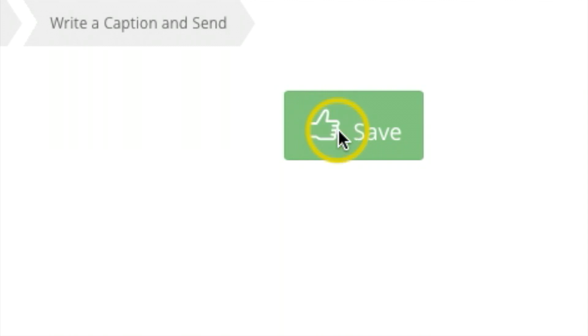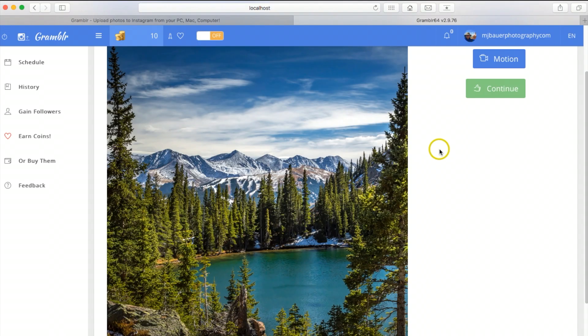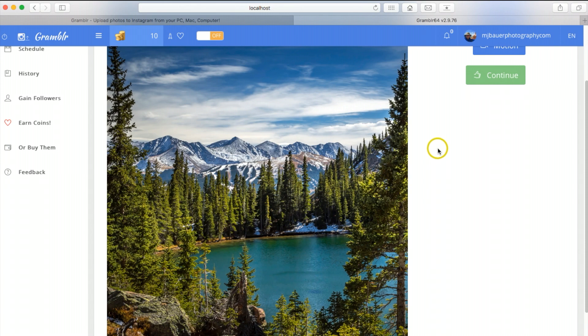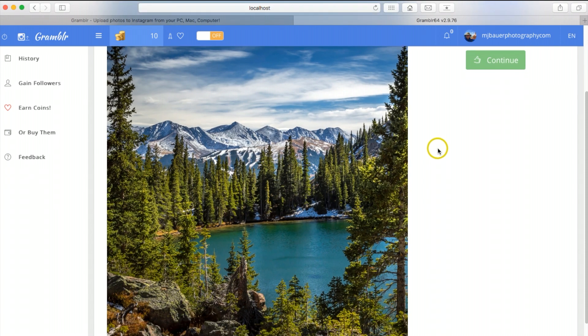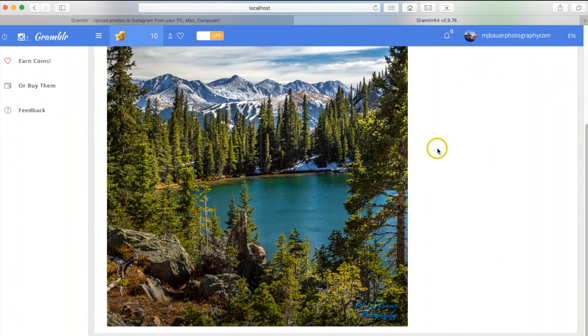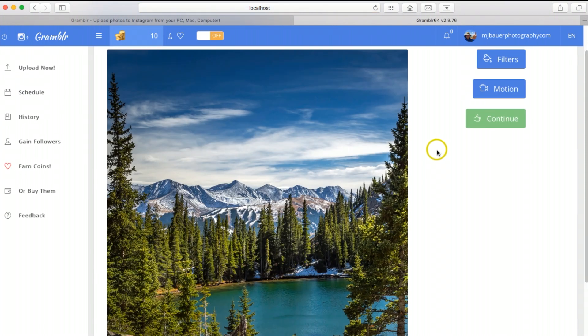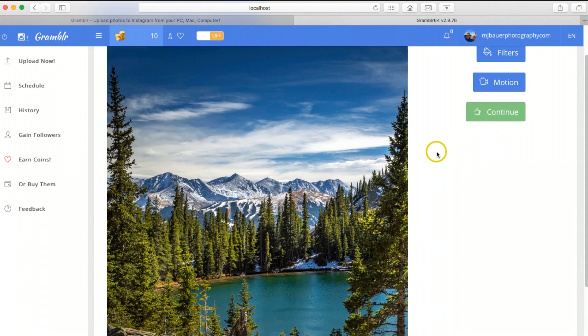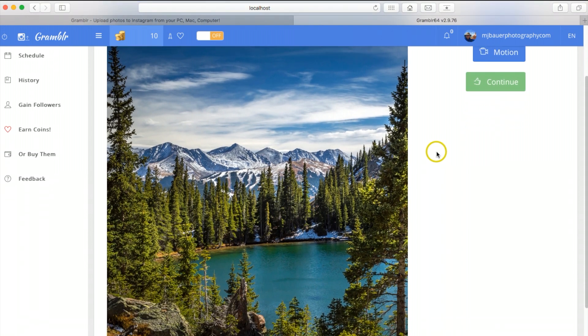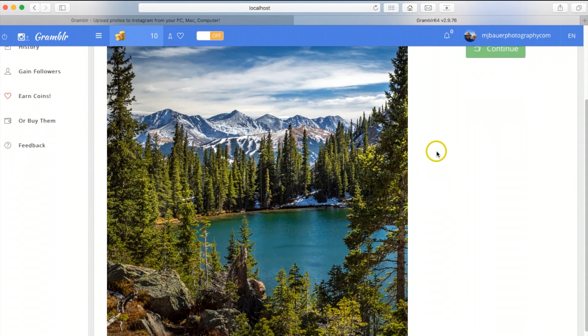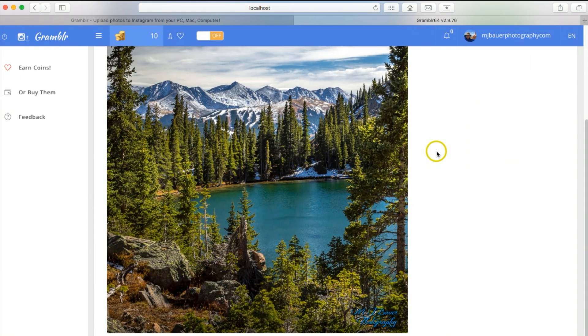Once it's on the next page here, this shows the full view of my photograph that's going to be posted. What's so cool about the way I cropped this in Lightroom is this whole photograph is going to show up on Instagram.